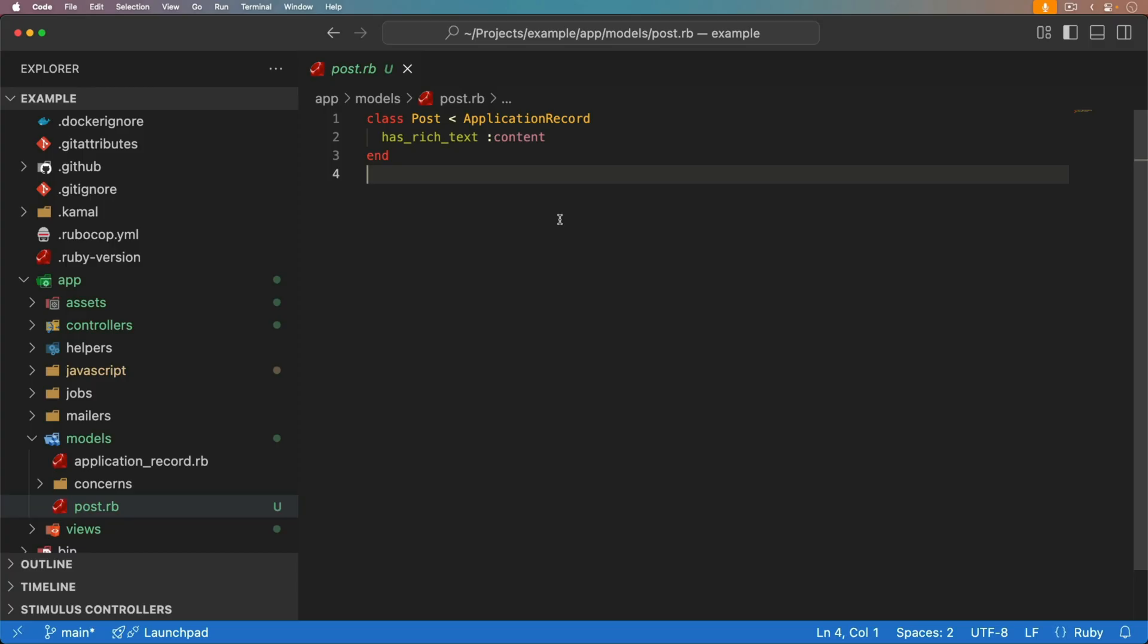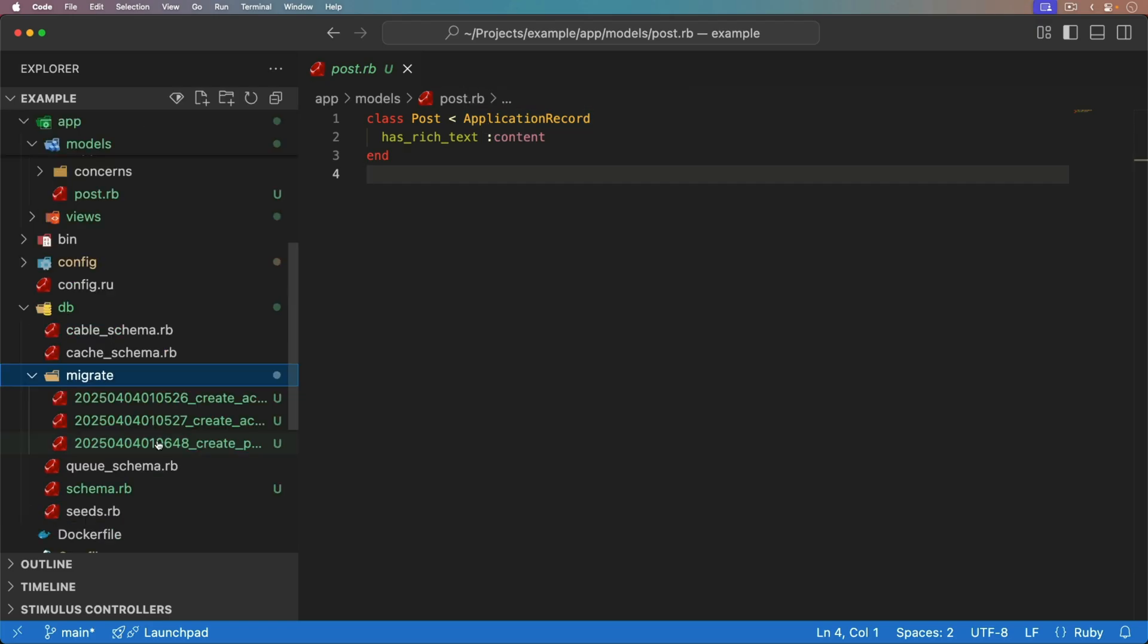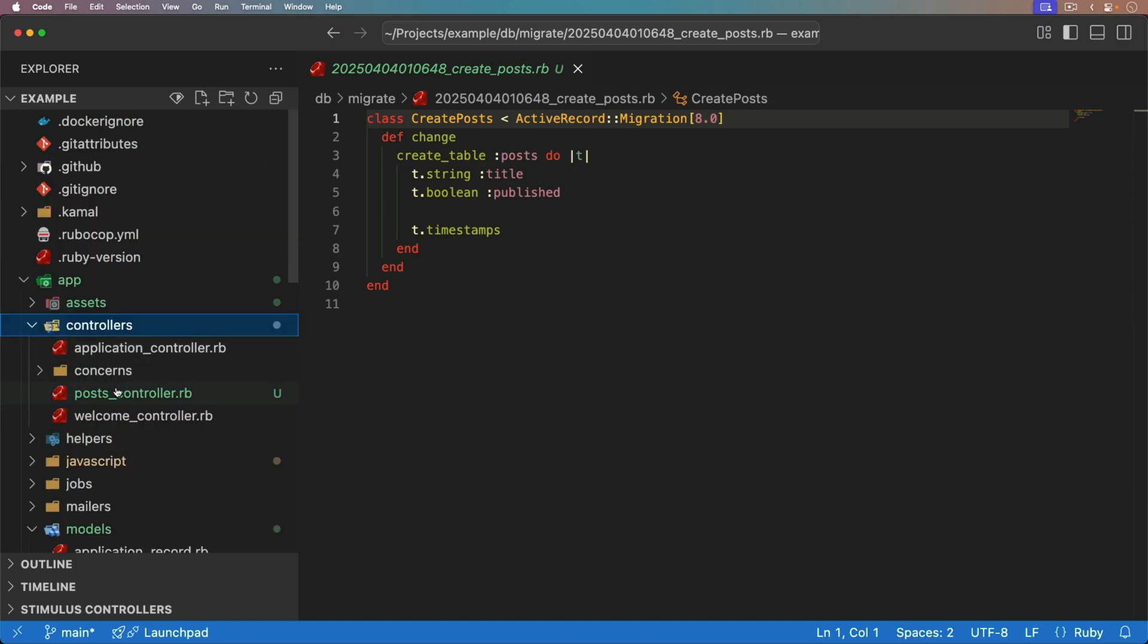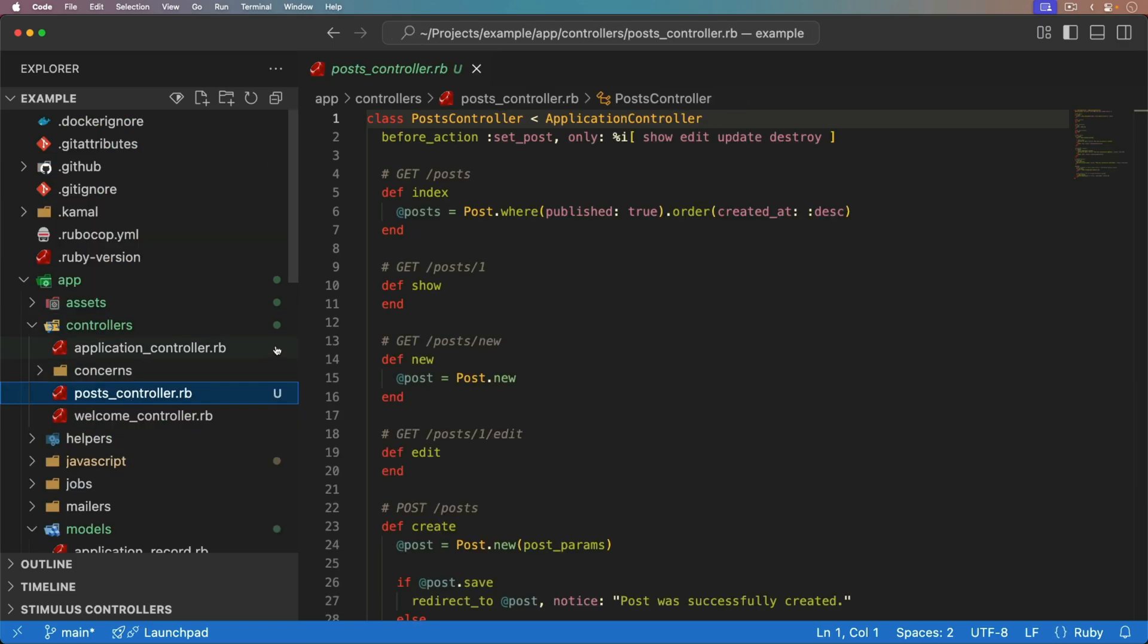And so to start off, basically, we have a scaffold for our post, and we're using action text for the content. And if we look at our migration, we simply have a table for posts with the title and published. And that's really all we have. We have that Boolean and the logic, basically, on the index. We're basically checking where the posts are published, and then we're sorting it by the created ad descending. And so there's a bit of refactoring that we're going to have to do.